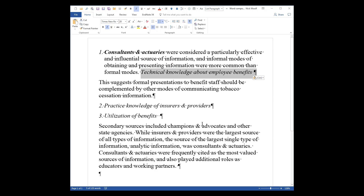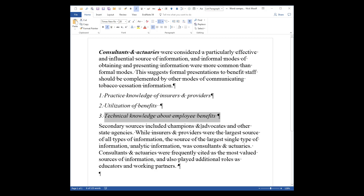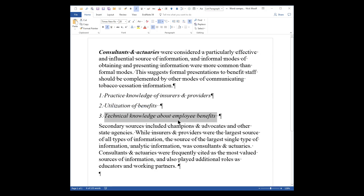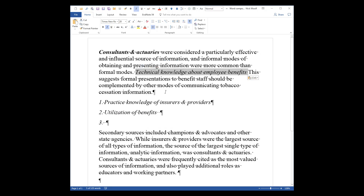If I press Control-Z and undo that again — knowing that — I can decide to just select the words of text and not select the paragraph mark. Then when I drag it, the formatting of those words does not come along with it, and this is exactly what I want. Then I can remove the word 'this,' and I can remove the number with just one backspace — and there we are. This is exactly what we wanted.